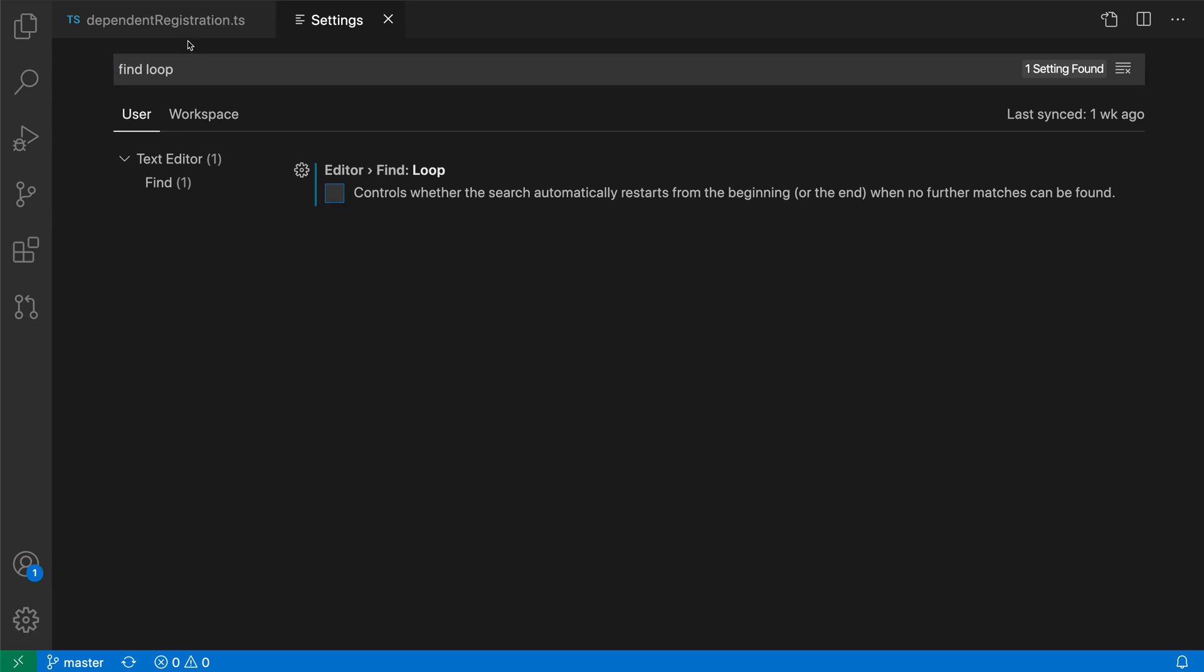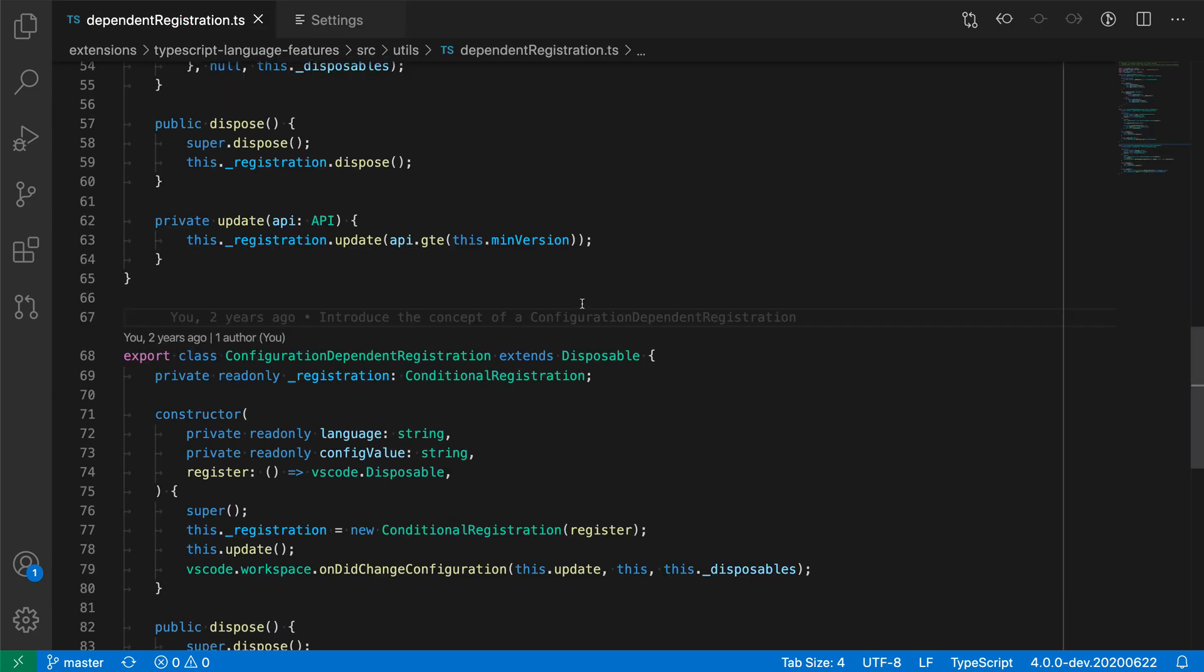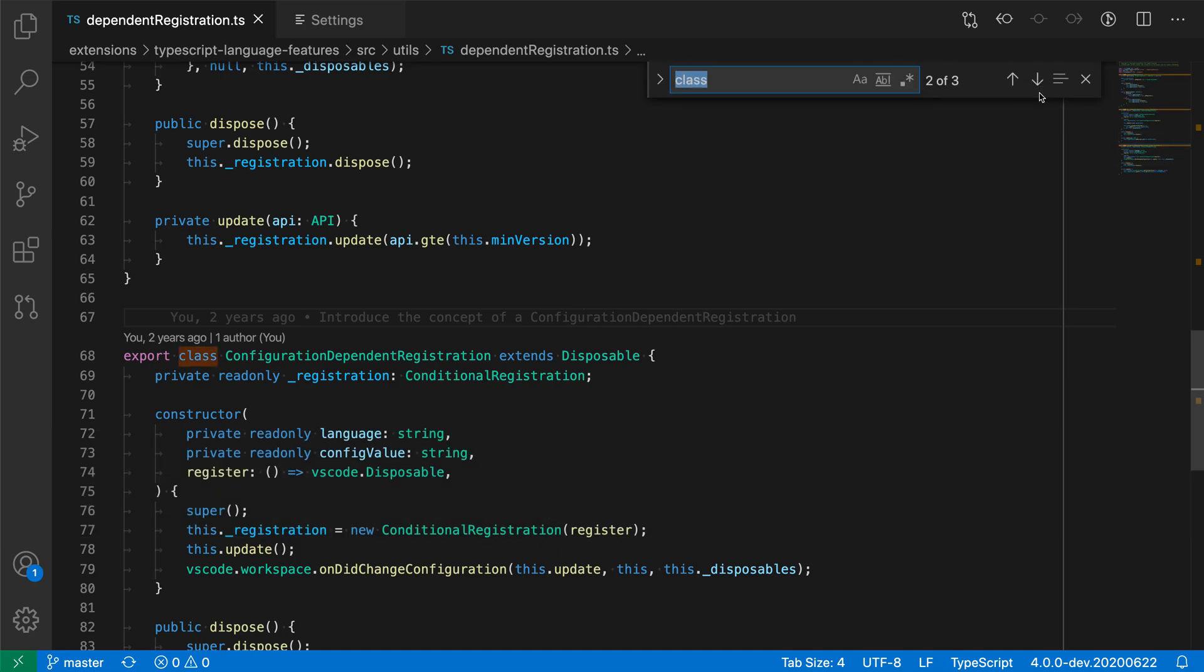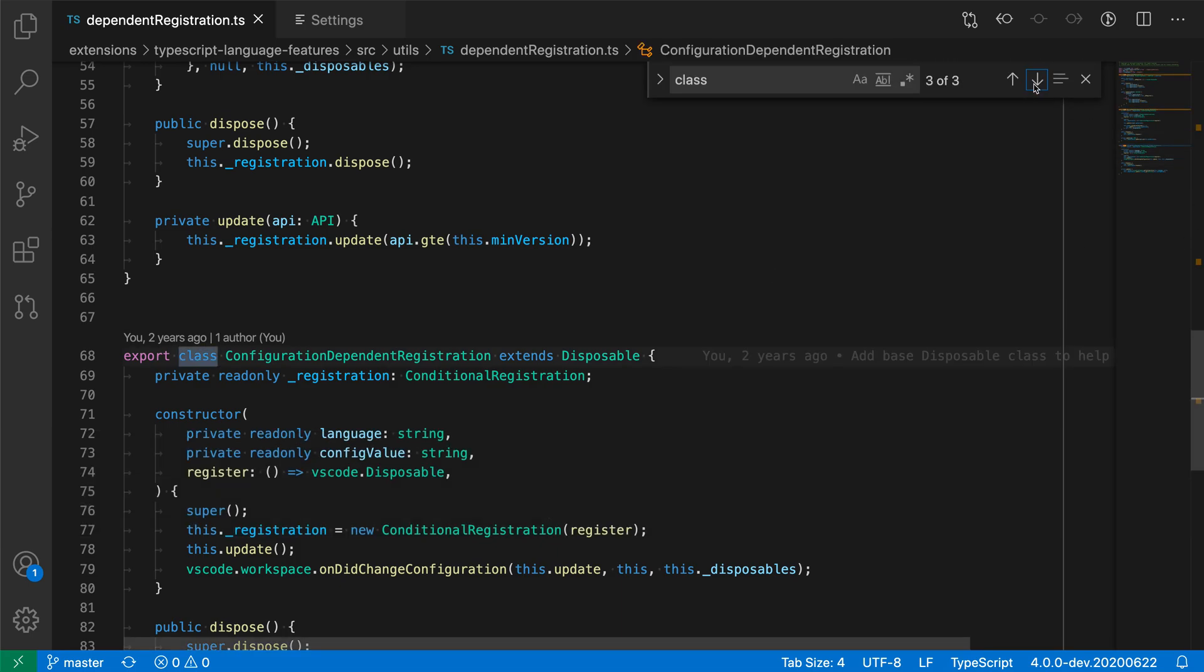So if we turn this off, let's go do the same search again. So just say class, and as we use the arrow keys here, go to the third search result, and as I hit the arrow key to navigate again, nothing happens. So the looping has now been disabled.